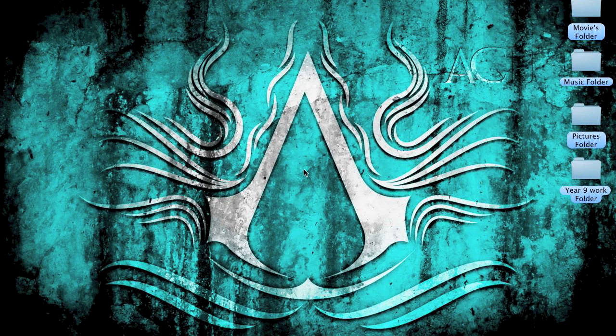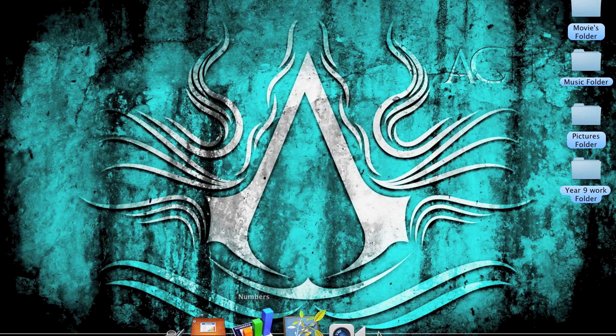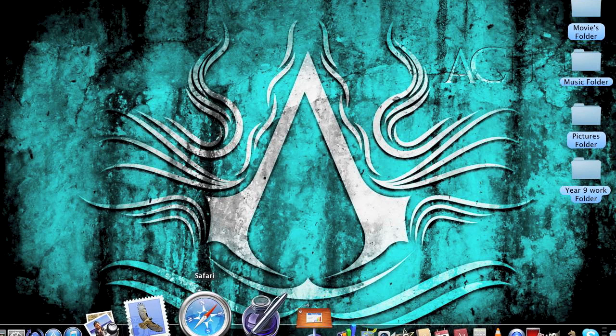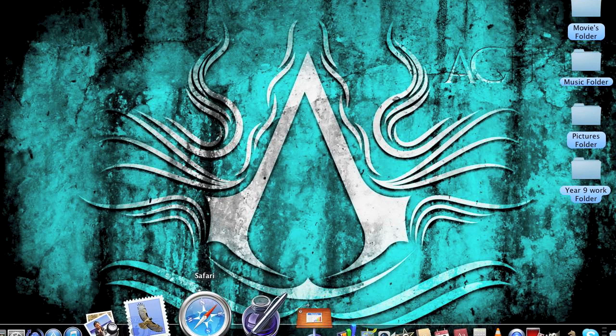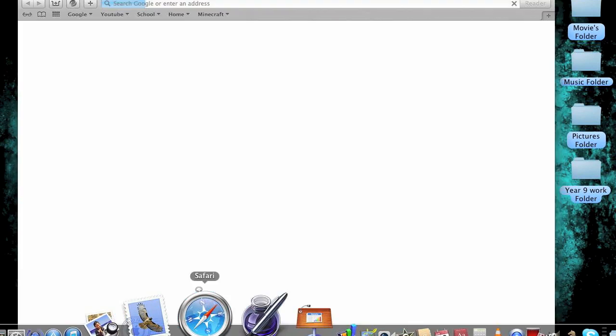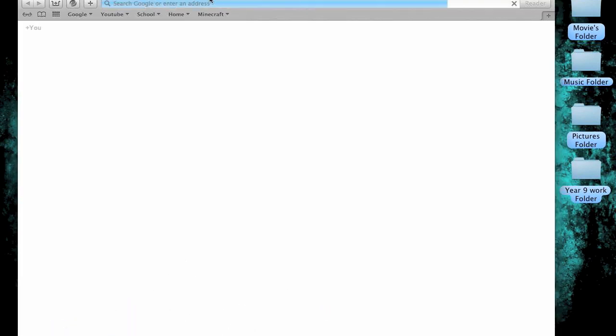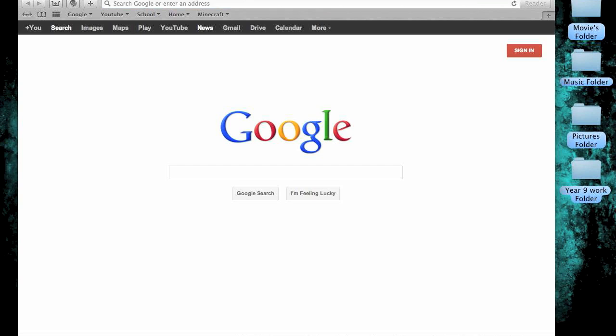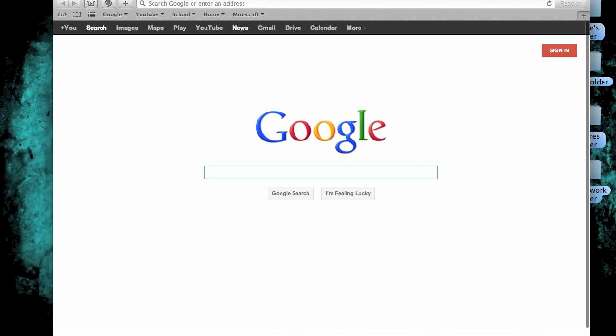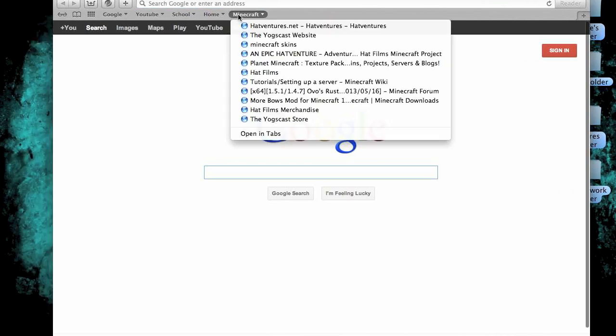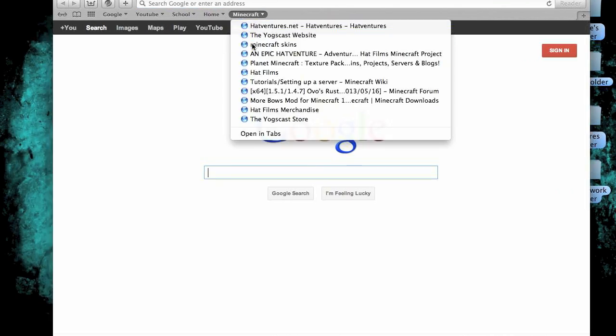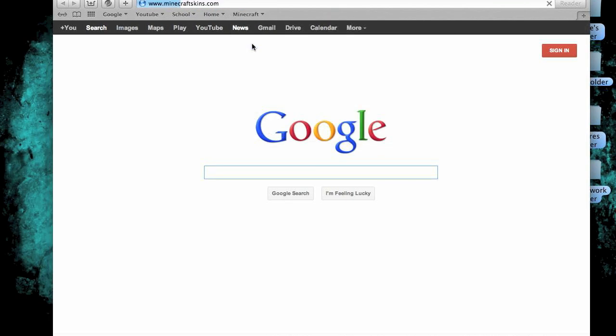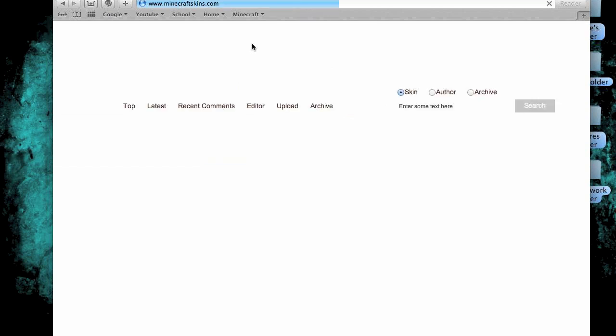Hello and welcome to how to change your skin with StuDog on Mac without using minecraft.net. You can just use it really quickly by going on to this minecraft skins website. It will also be in the description below.